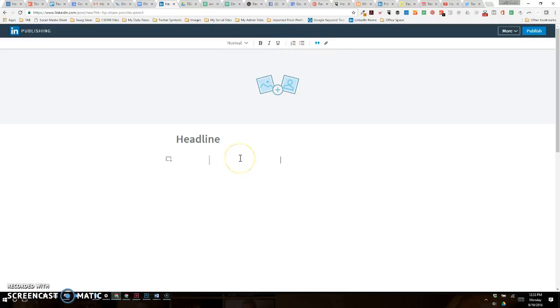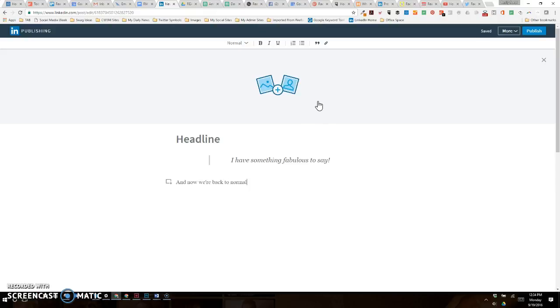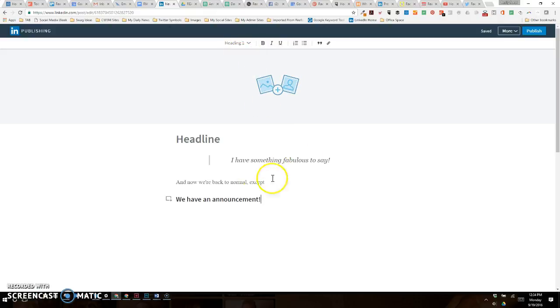You can see if I started adding a quote here—'I have something fabulous to say.' That's a quote now, and it retained that formatting below. If you want to unquote something, you can, and now we're back to normal. Except we have an announcement. So again, I'm just showing you the differences between how the headings look.